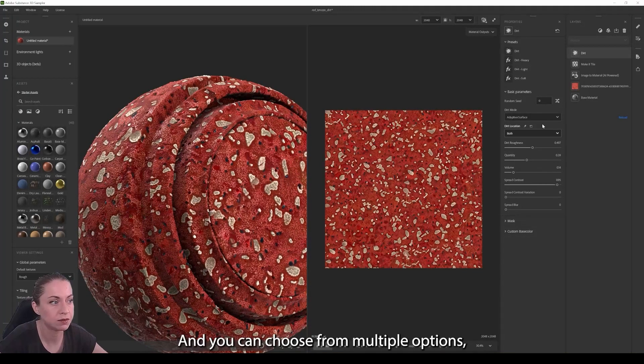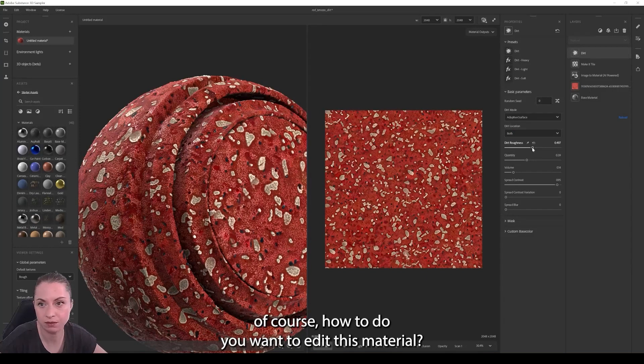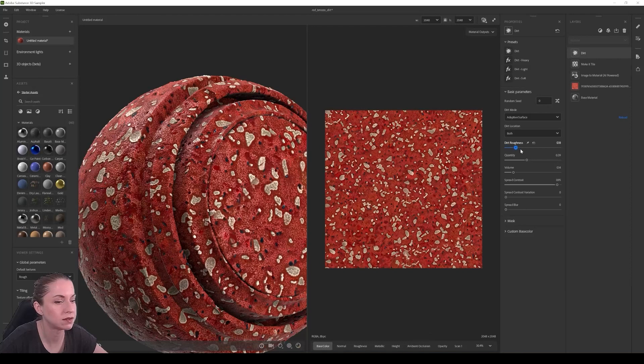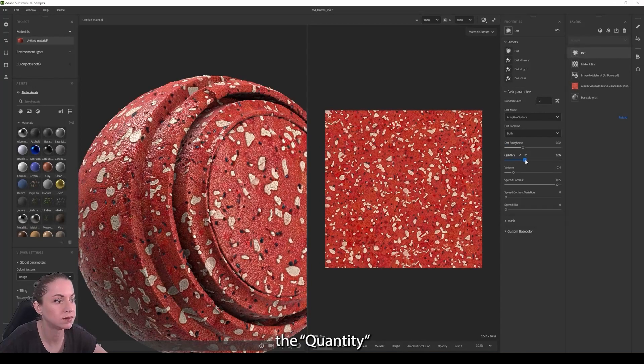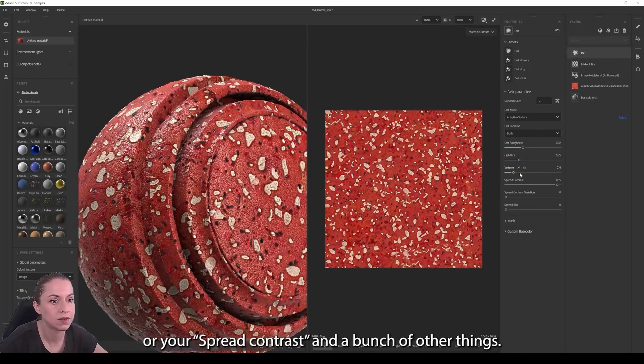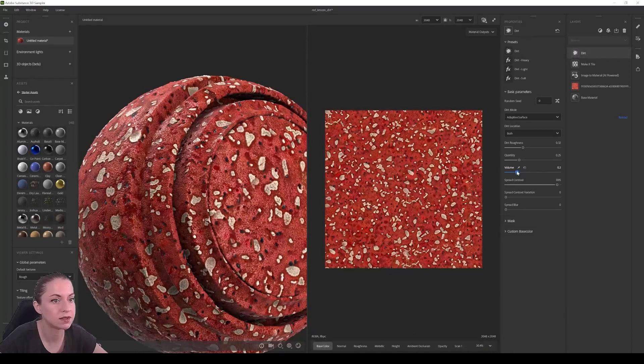And you can choose from multiple options of course for how you want to edit this material. You can change the roughness, the quantity, volume, speed, contrast, and a bunch of other things.